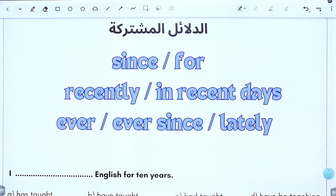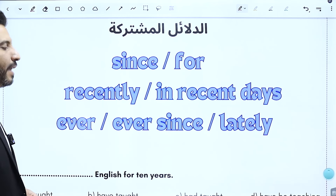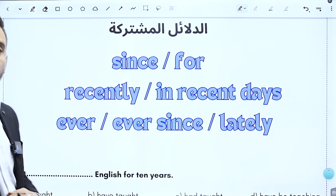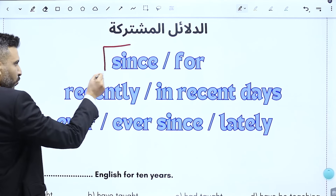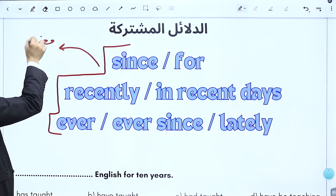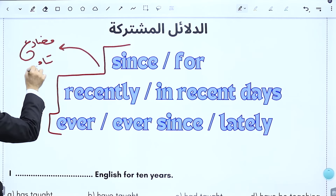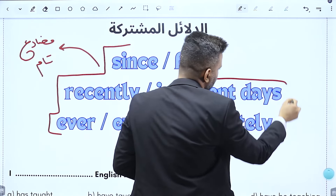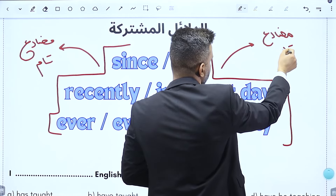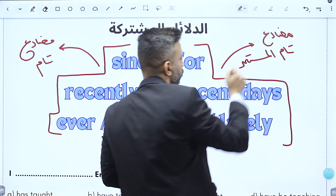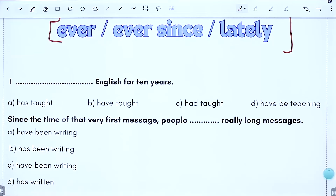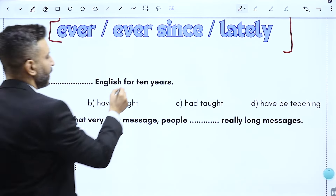الدلائل الأخيرة المشتركة: recently، in recent days، ever، ever since، lately. هذول كلهم شفناهم مع المضارع التام ومع المضارع التام المستمر. يعني لما أشوف هذول الدلائل يا أما مضارع تام يا أما مضارع تام مستمر. نبدأ بالسؤال: for 10 years.